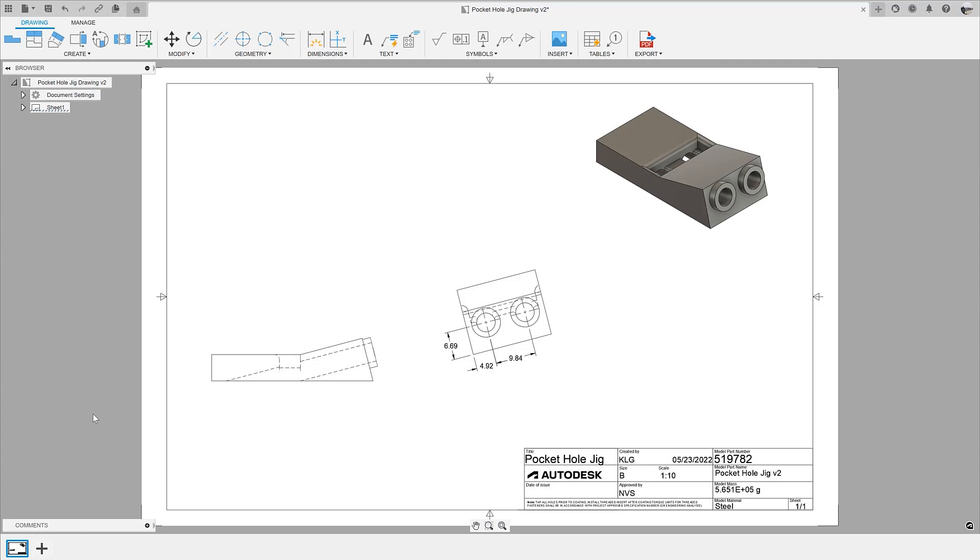With this new view type, you can now create views perpendicular or parallel to model edges of the base view. This is especially useful when your model has features that are not perpendicular or parallel to the main view.